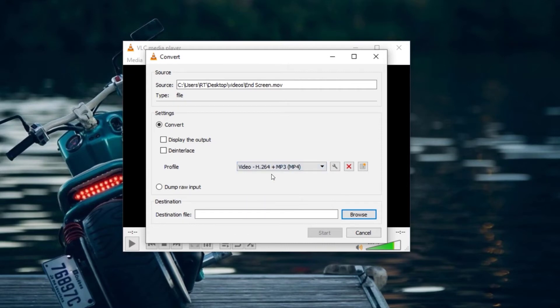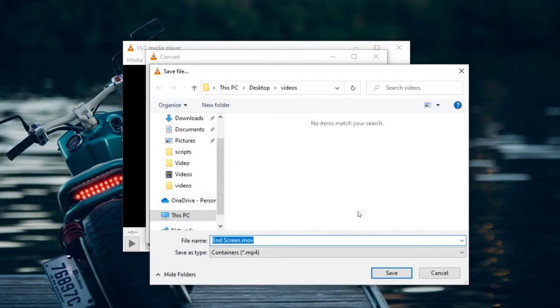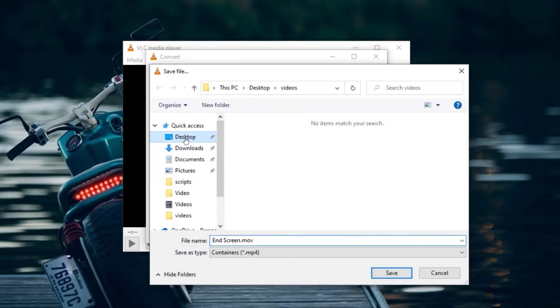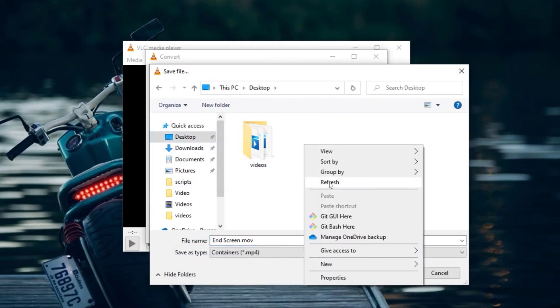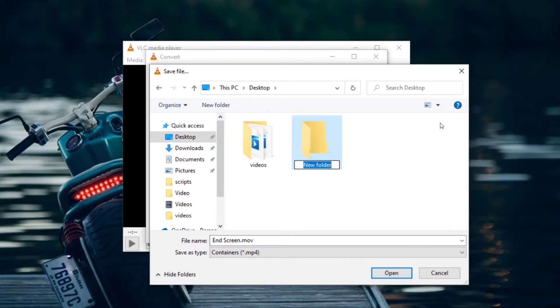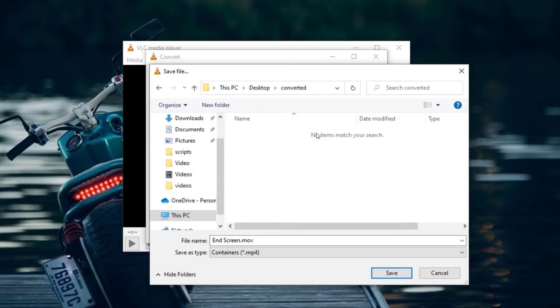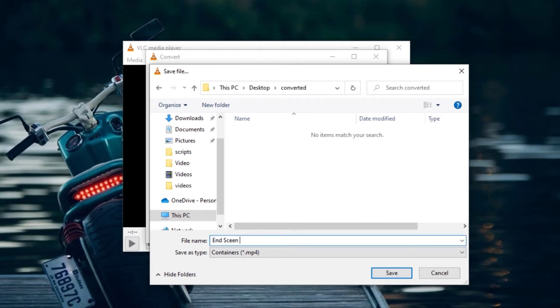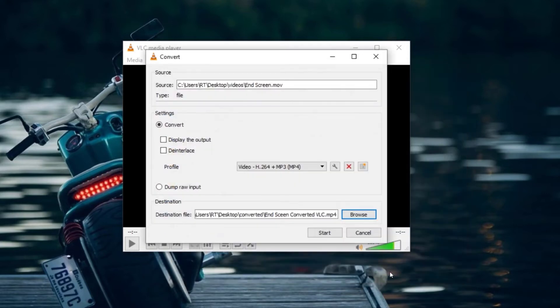After selecting the target format, click on Browse and select the location to save the converted file. Now type the name you will like to give to the video file. After typing the name, click on Save.